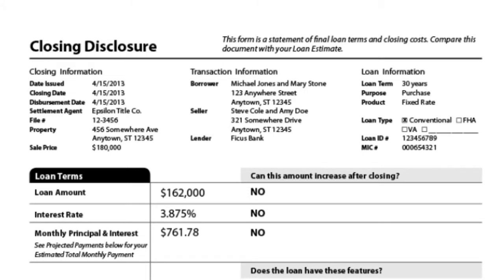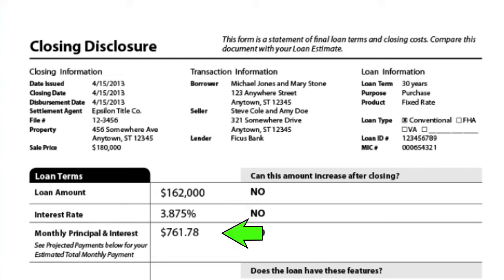So over here, this is the closing disclosure. And what you're going to see here is up here is going to be your loan amount, your interest rate, and your payment. Now, the payment that you're seeing there is the payment with the principal and interest. And that's going to be without your taxes and insurance included.